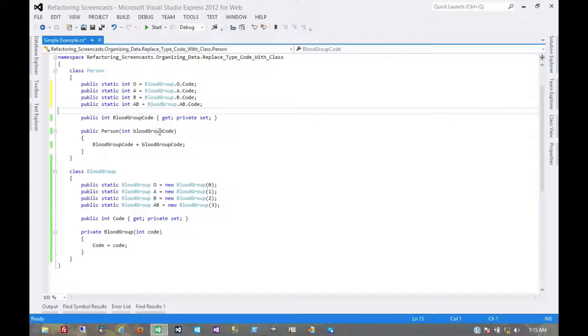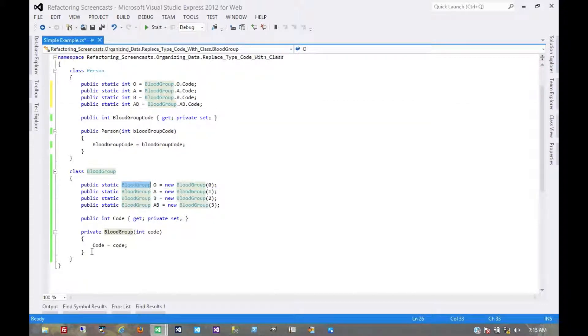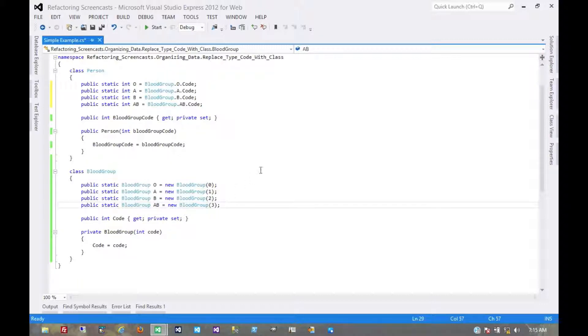This constructor to still take an integer, and so we'll need a way to decode it into the new backing field which would be of the type blood group. So let's create some handy little helpers here, just temporarily.